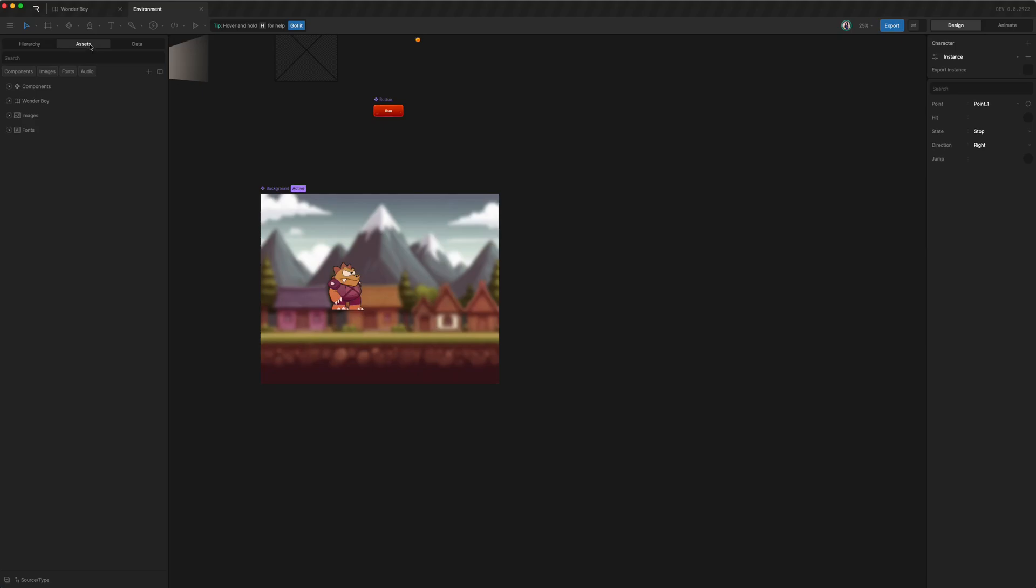So now let's walk through where everything is. So I already mentioned that under assets, this is where we see all our reusable stuff. Wonderboy under source and type will contain all the things that came from that library file. And so our Wonderboy was a component that came from Wonderboy. Perfect.